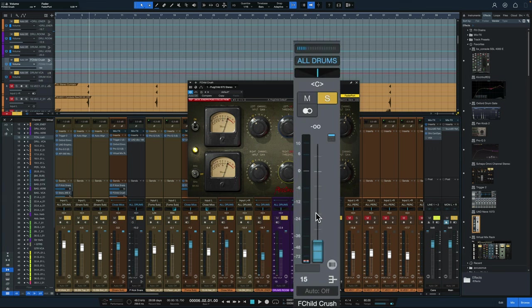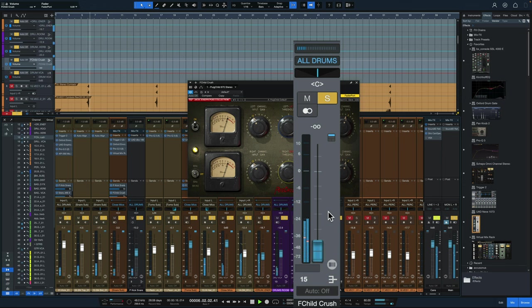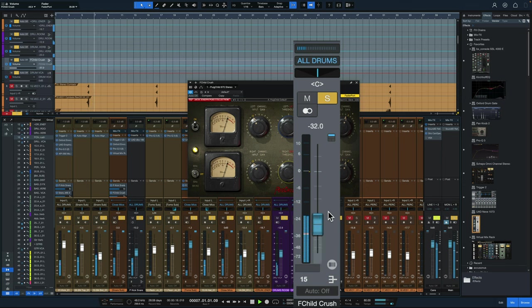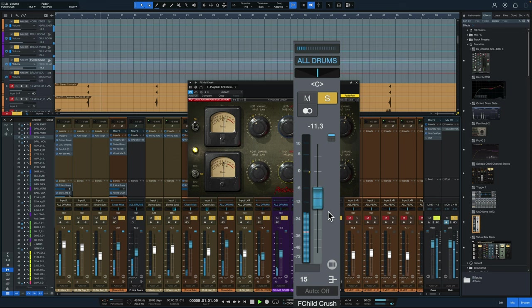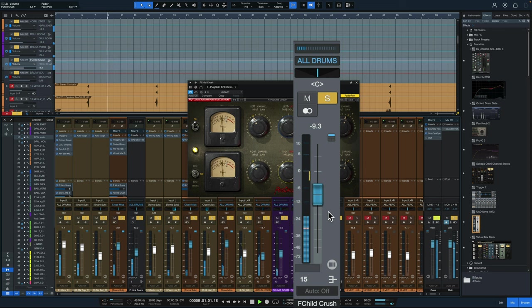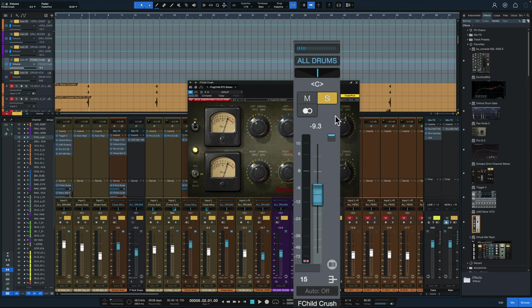And now I'm just going to take the fader of this parallel channel and blend it in with the rest of the signal. I'll bypass it on and off with the solo and mute button up here. Now you're going to hear a little change in level, but that's typical of a parallel process.